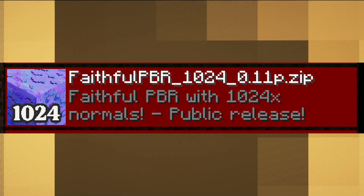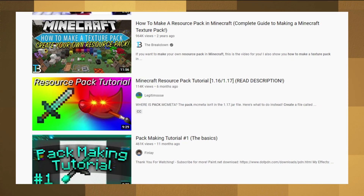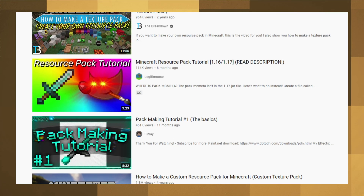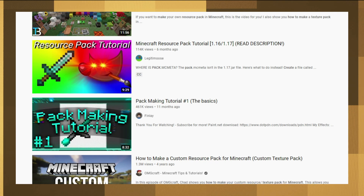You can use resource packs which can change and add pixels to blocks. This resource pack makes blocks 1024 pixels wide, tall, and long, and adds a lot of depth into the game. You can also make your own resource packs.